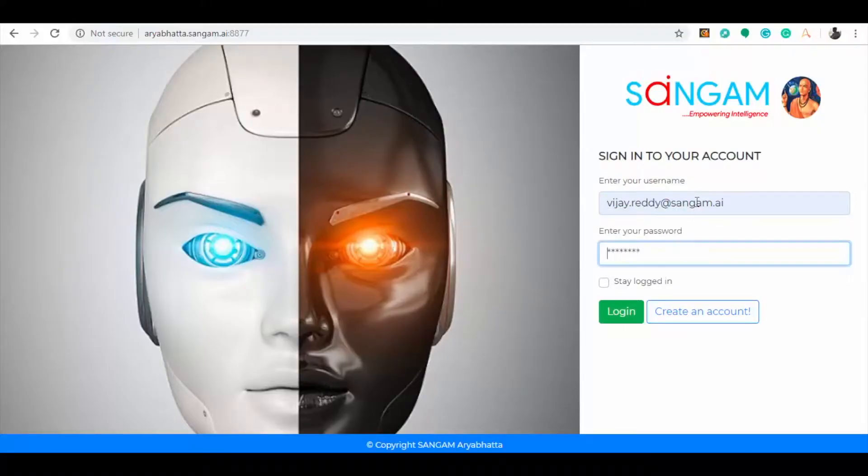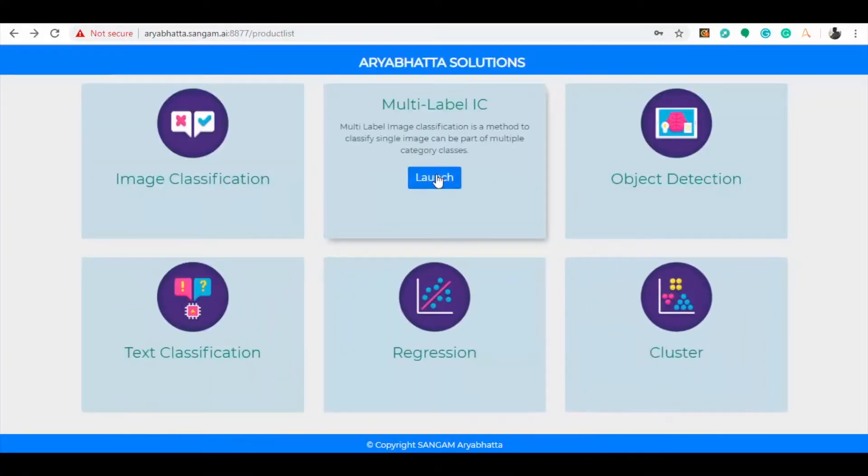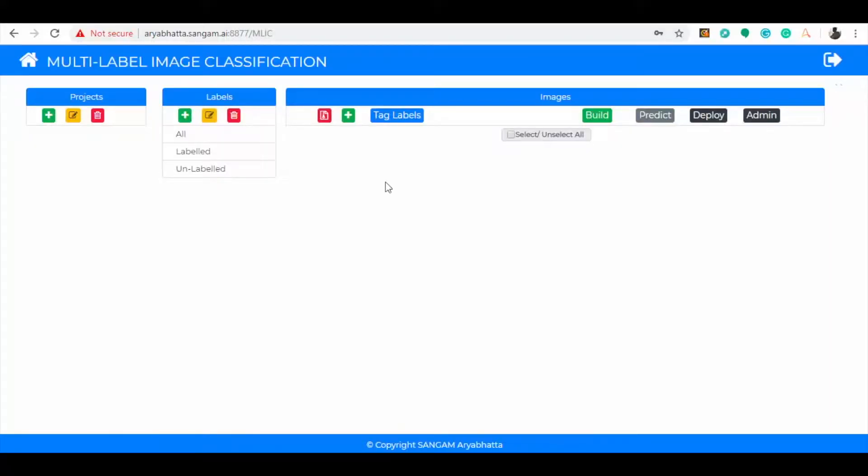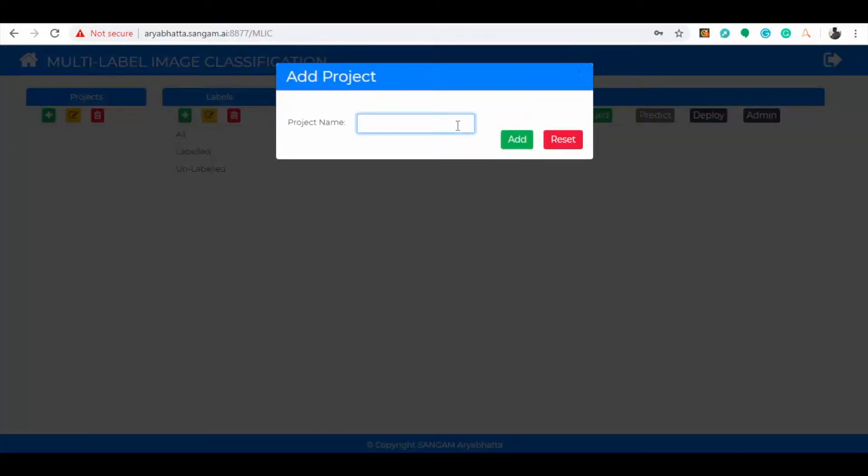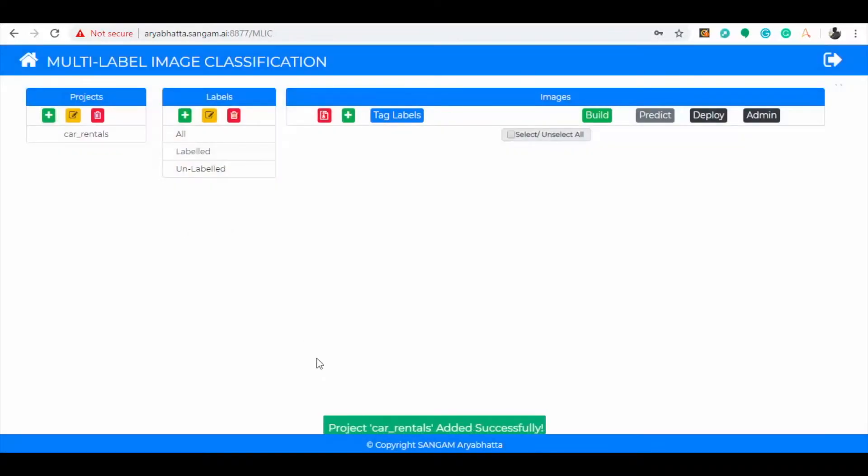First, let us log in to the Singham AI page and then launch the multi-label image classification icon to enter the product workspace. Start with creating a new project by clicking the icon add project and provide the project name as car rental. You can see the project is successfully created.